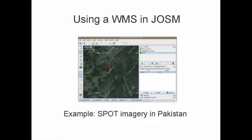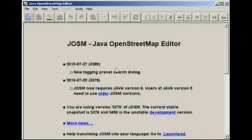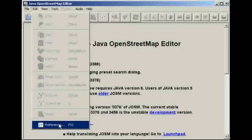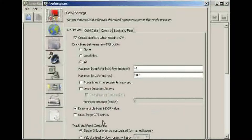I'll assume you've downloaded JOSM and started it up. The first thing we need to do is install the WMS plugin. Go to the Edit menu and then Preferences, then click the Plug icon to see the plugin settings.